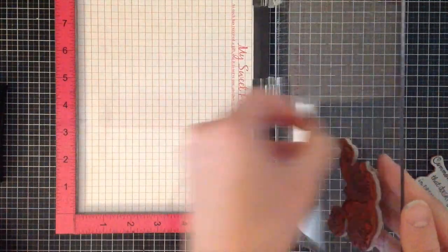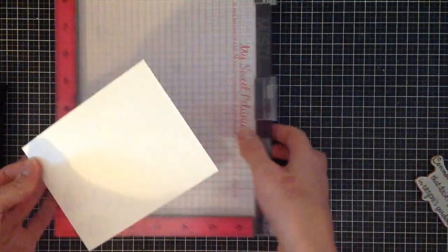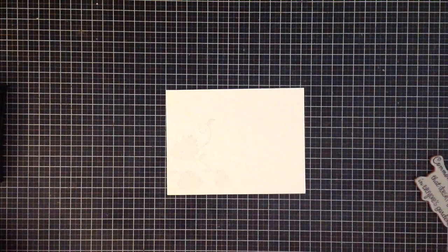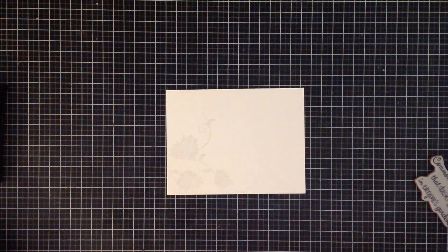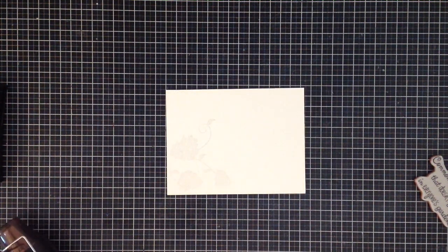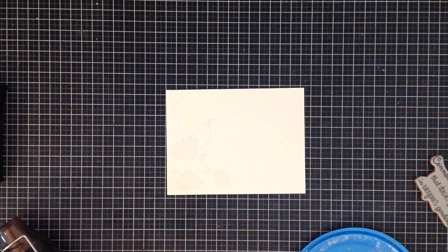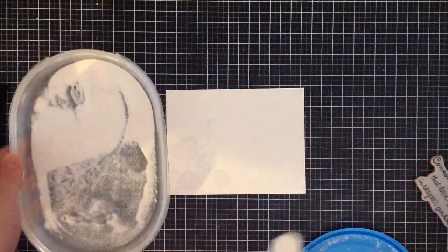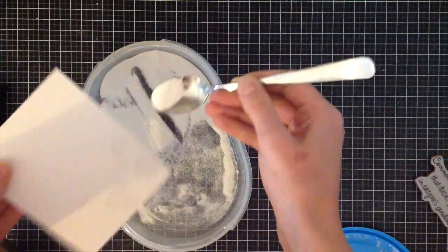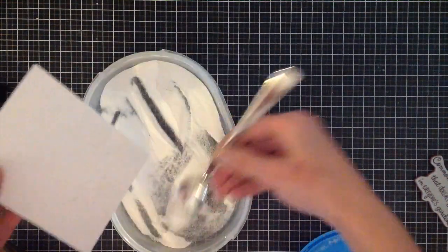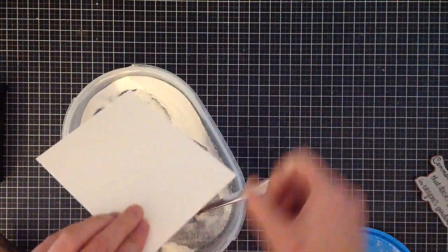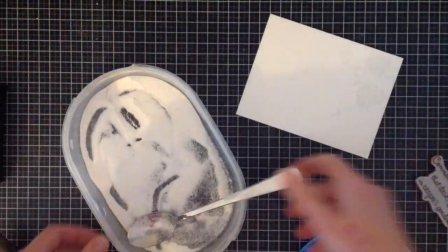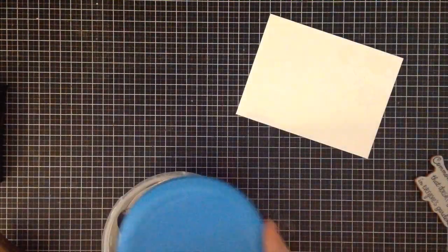I just stamped that using VersaMark ink and now I'm going in with some white embossing powder from Ranger. This is super fine embossing powder, so it creates quite a bit of detail because it's very fine-grained. I'm going to grab my embossing powder in a Tupperware container, cover my flowers, tap off the excess by flicking back, and then use a heat tool to heat set it.